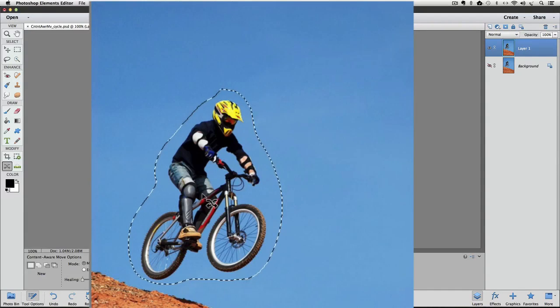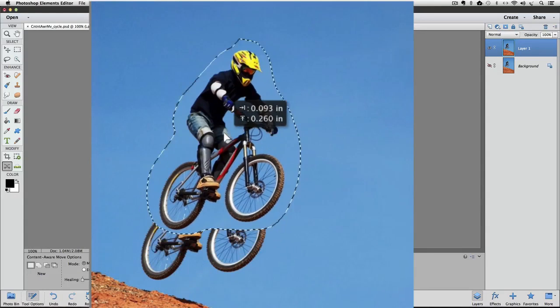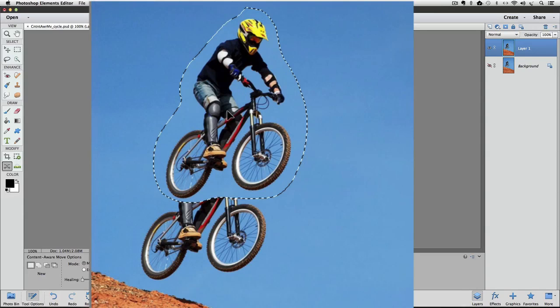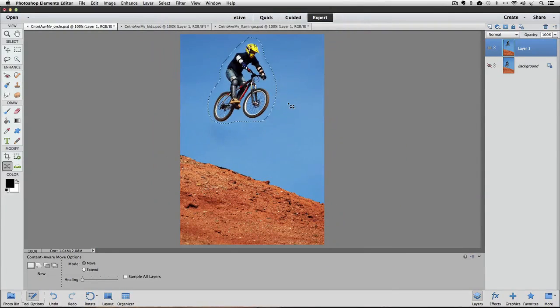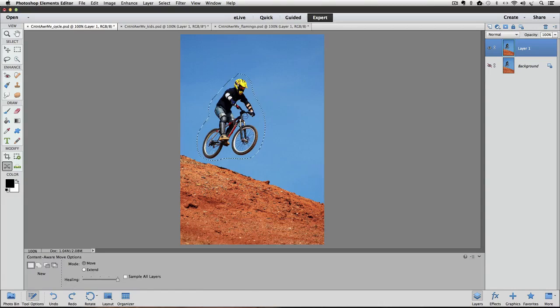And this time I'm going to click and drag inside and I'm just going to move him up so it looks like he's making a higher jump than he is in the original photo. The other thing we could do, let me undo that move.